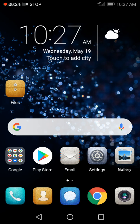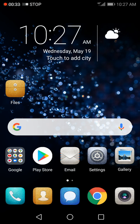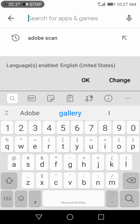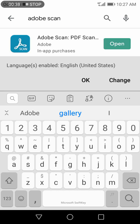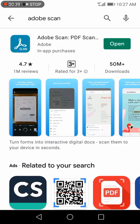In this video, I'm going to share how we can convert our answer script to PDF format in a simple manner. First, we need to download an application called Adobe Scanner, which we can download from the Play Store. This is one of the best applications available in the Play Store for converting to PDF.